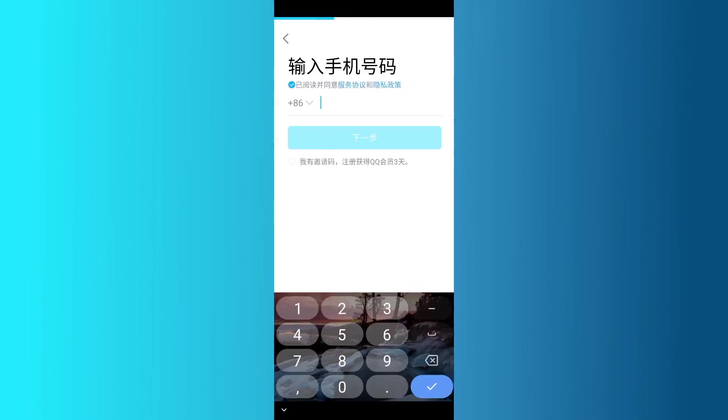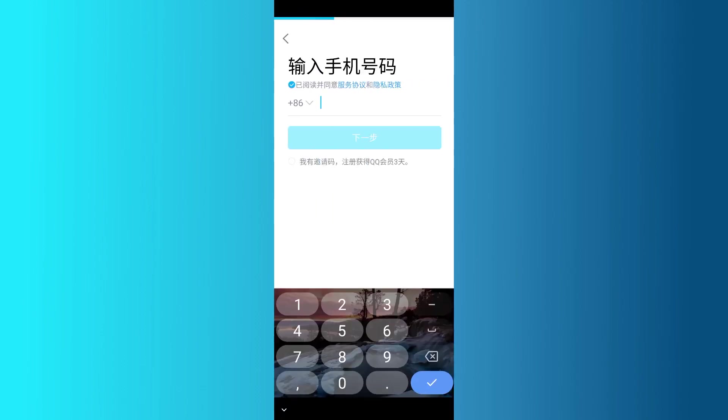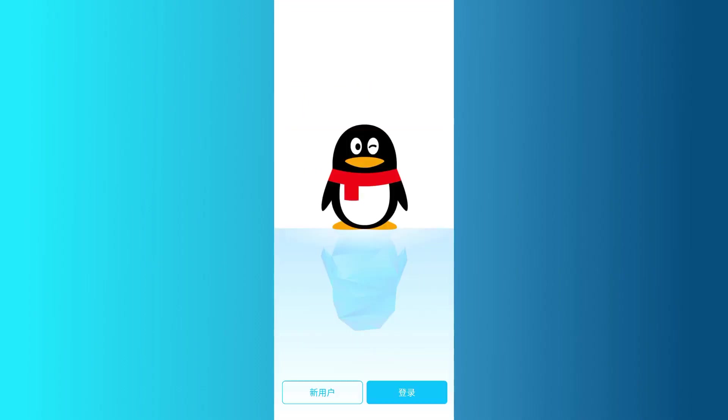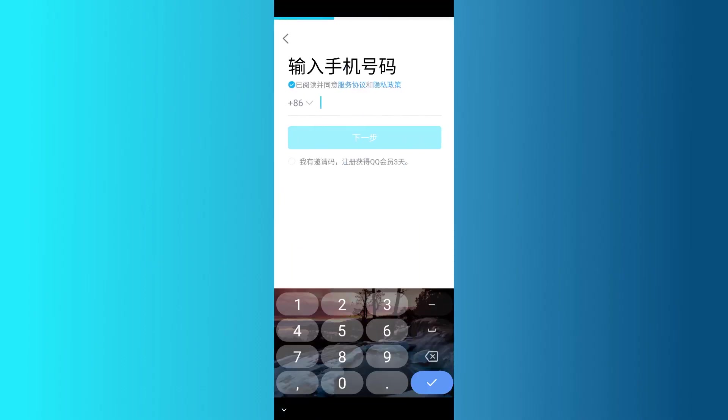But if you don't have an account yet, don't worry. Instead of tapping the blue button, go back and this time tap on the button on the left. Now you'll be asked to enter your mobile number.